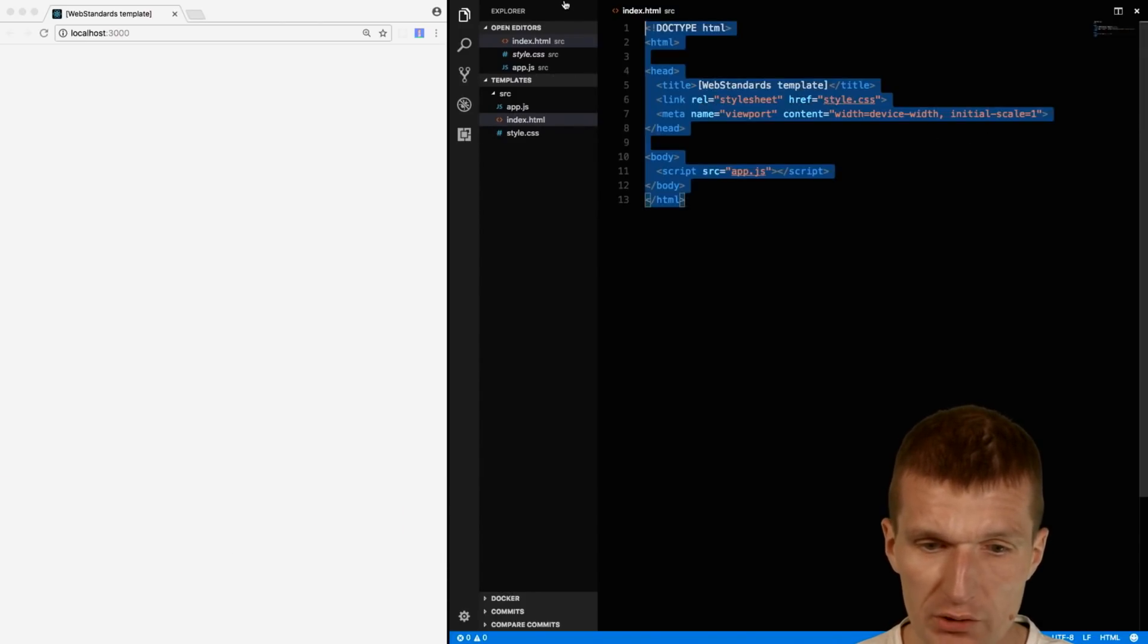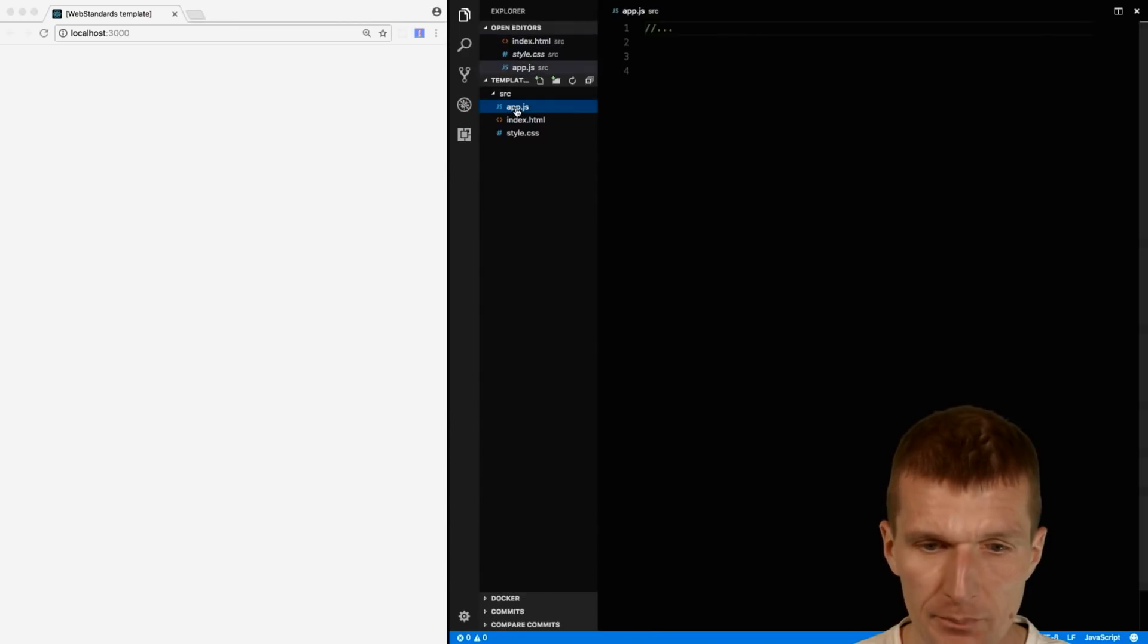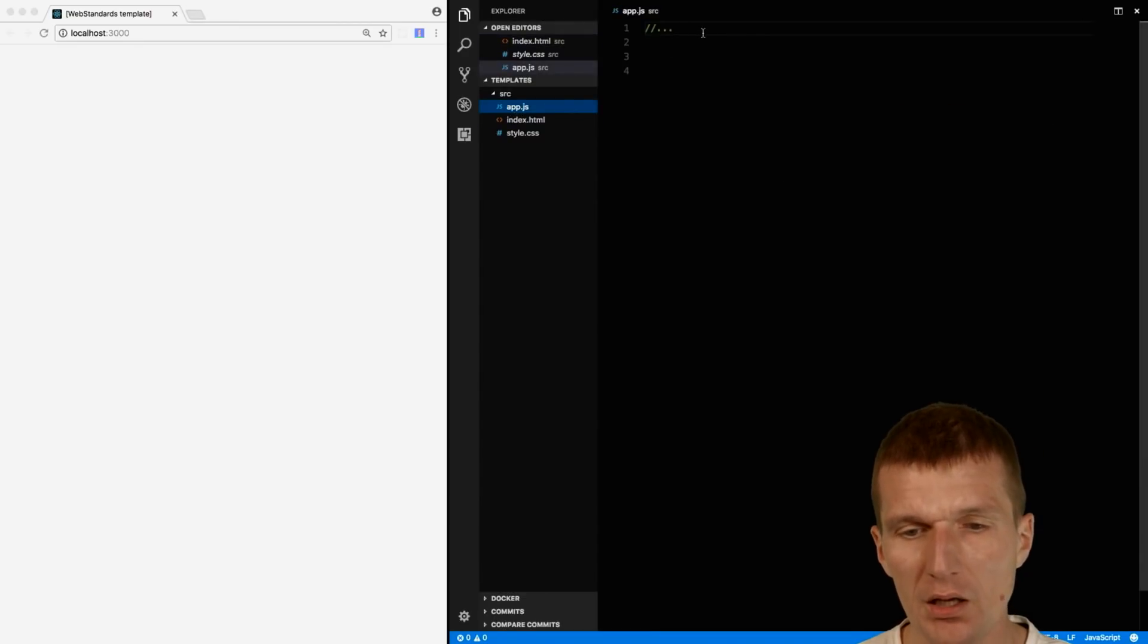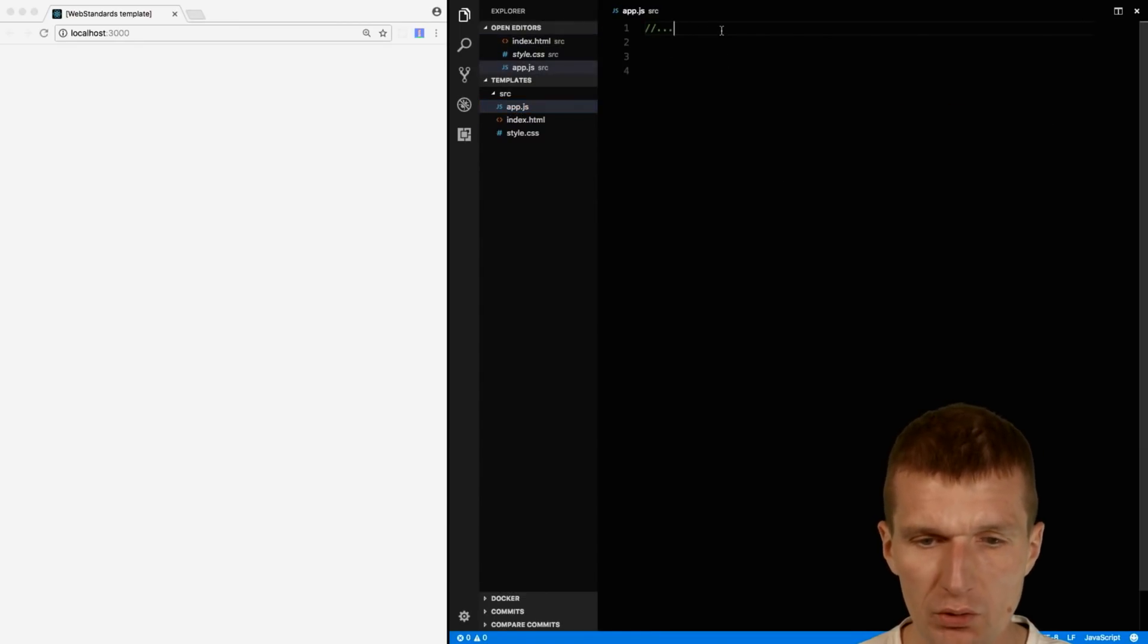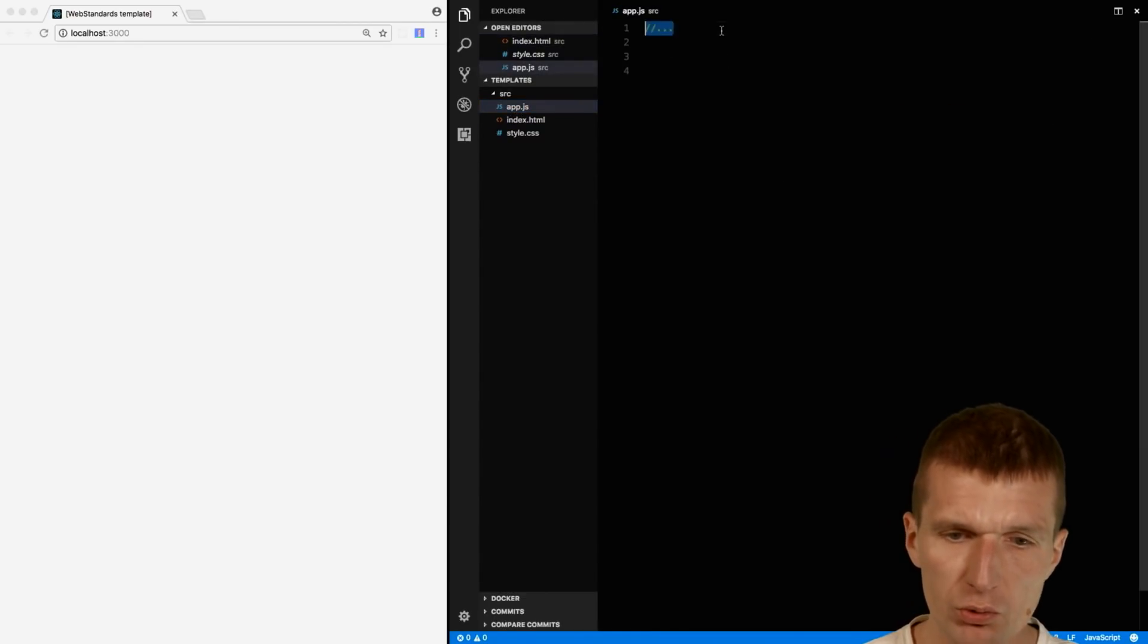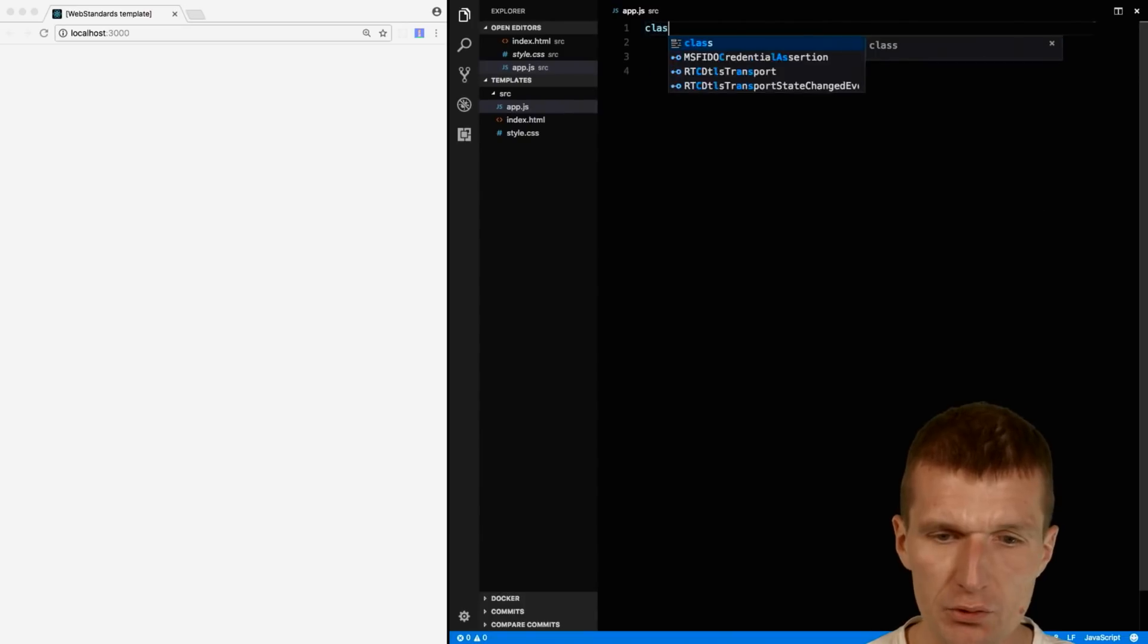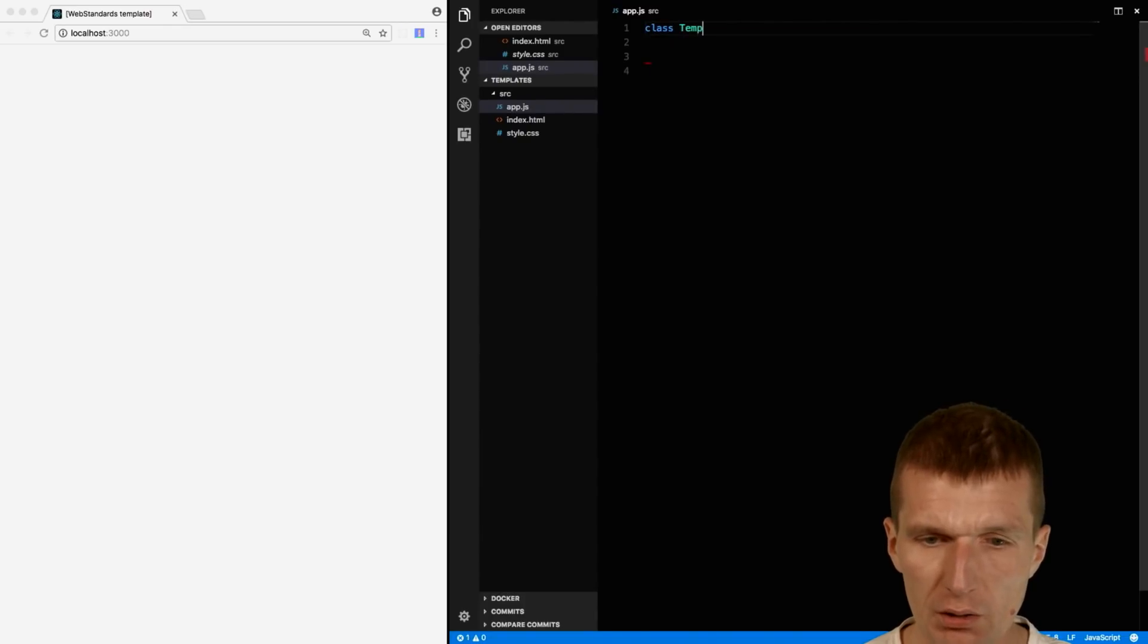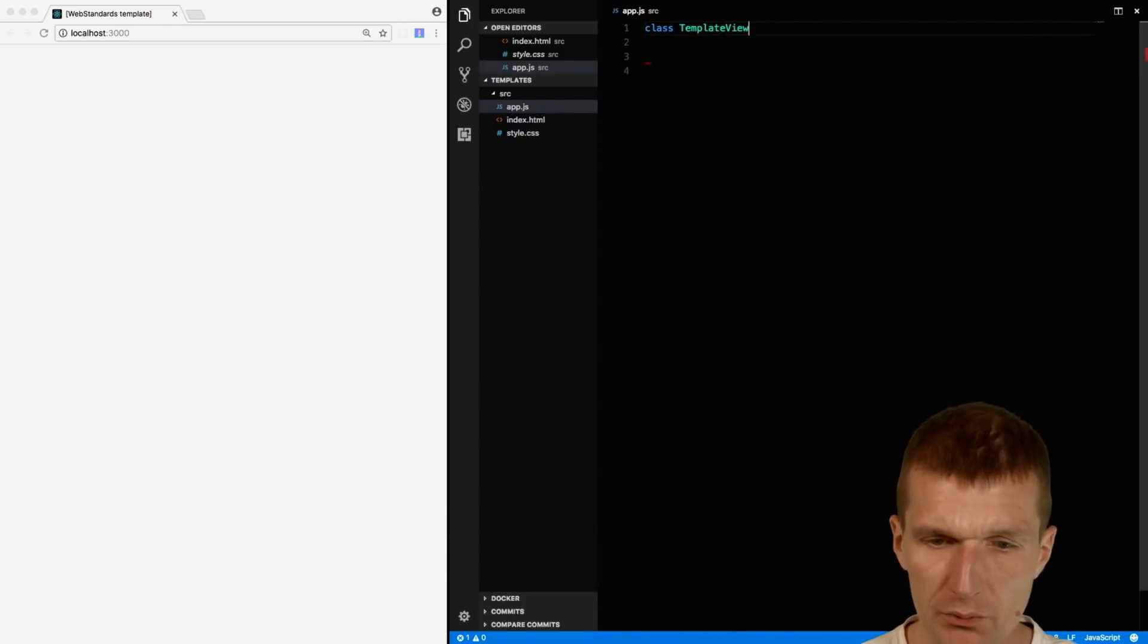I have just a very simple HTML page and a JavaScript which is empty. What I would like to do is create a class first and I would like to call it template view.